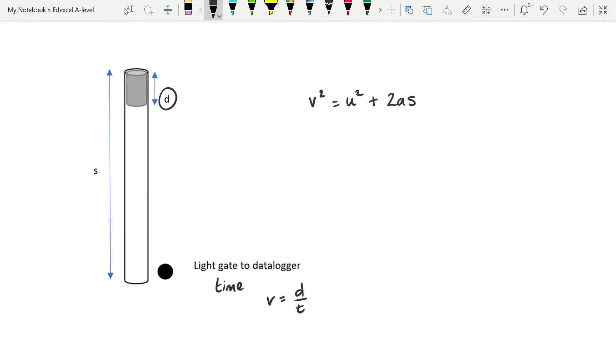Or you can put the distance, the length of the cylinder, into the data logger and have the data logger directly collect the velocity for you.